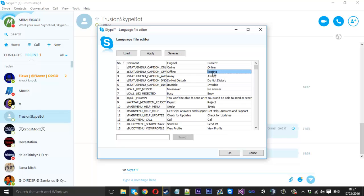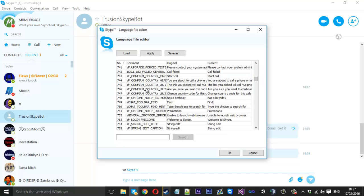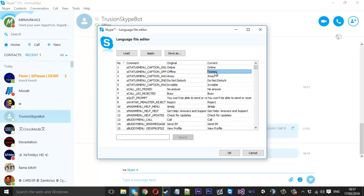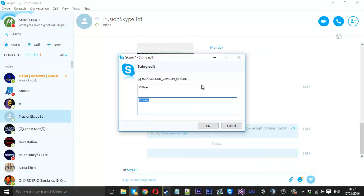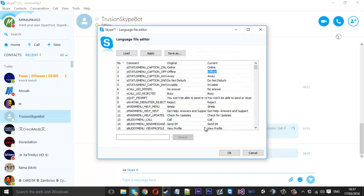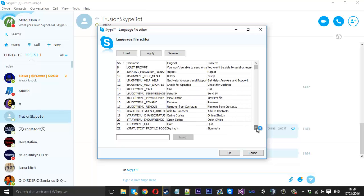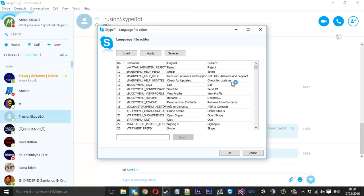As you can see I changed this one to testing earlier but we scroll down here and this is a list of everything in Skype. So it tells you the original value so if you change something like I changed testing I know that it is meant to be offline so I can change that back to offline like that and press ok. You want to scroll down this list and you can change pretty much everything you want here.